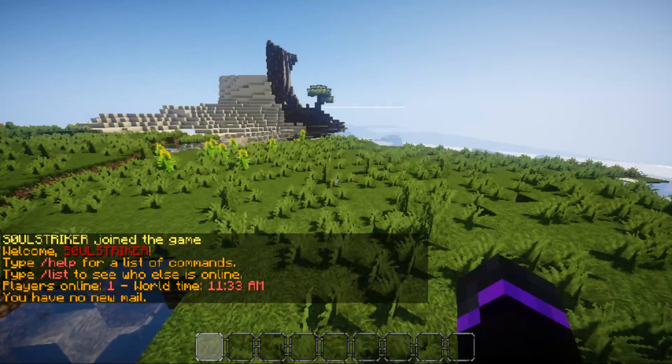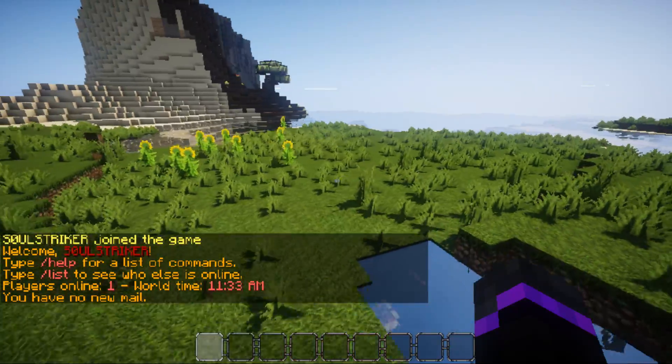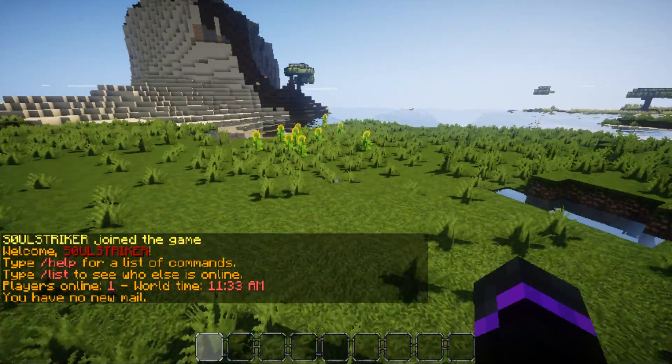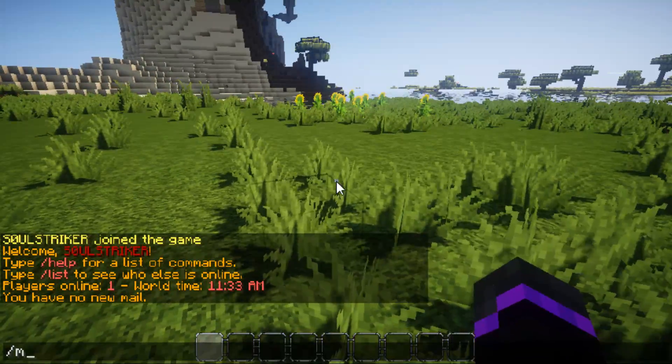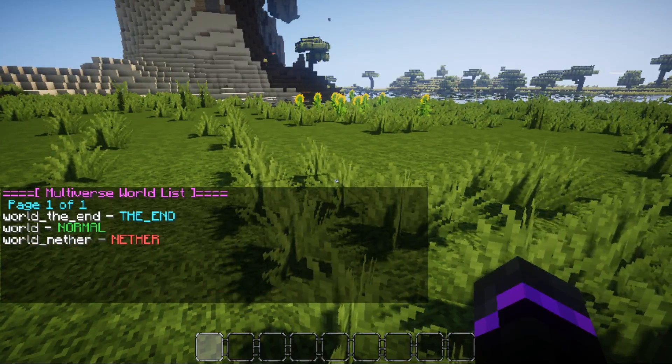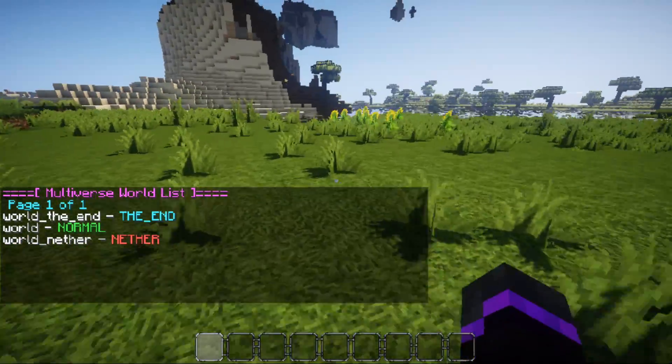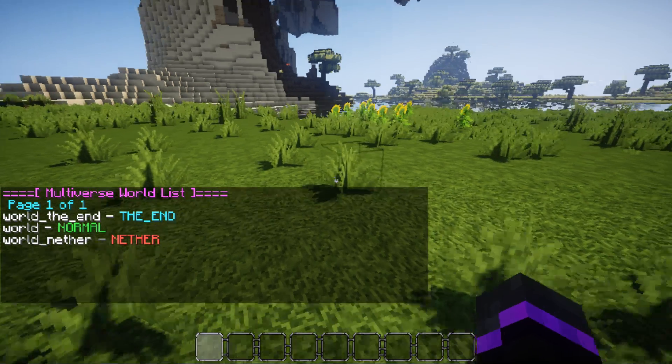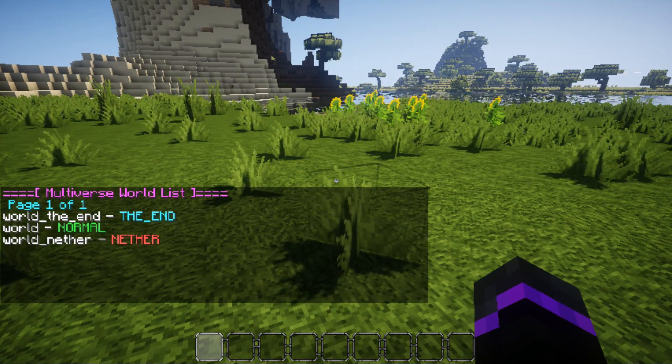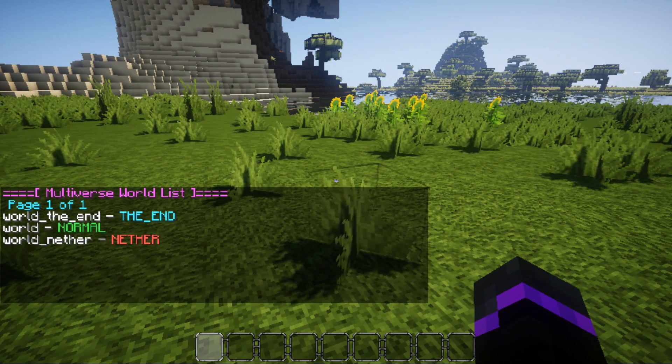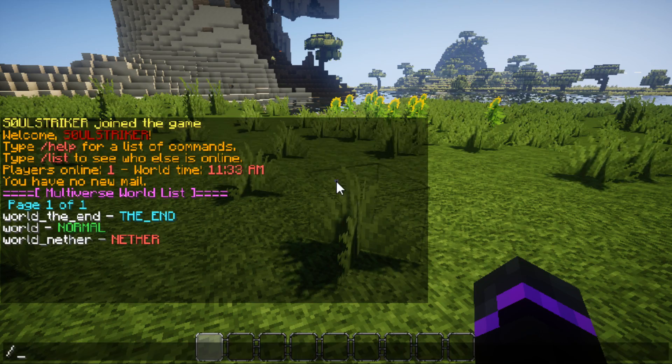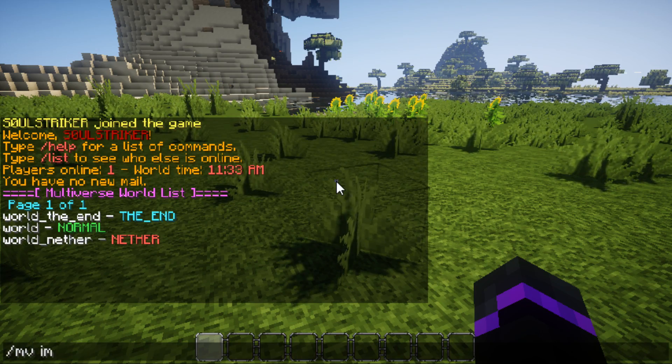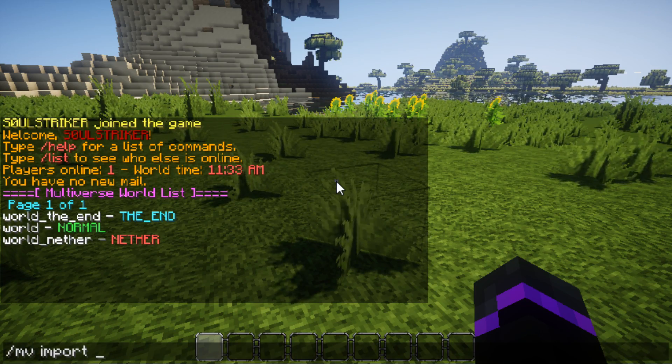So, this is our main world called World, and if we do MVList, as you see, we don't have our world called Best that we just uploaded. So, now we can go ahead and import it. So, do /mv import, and the name of your world.